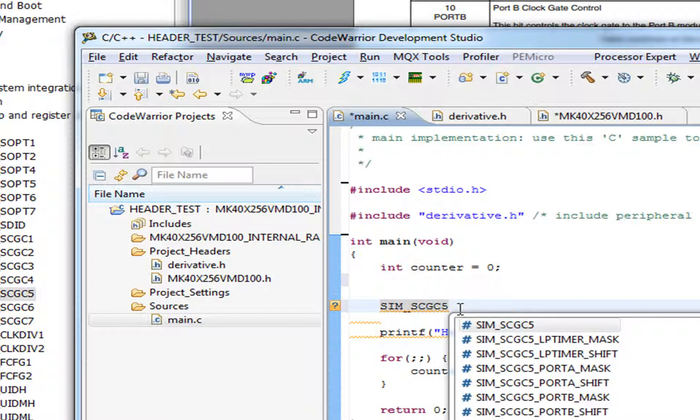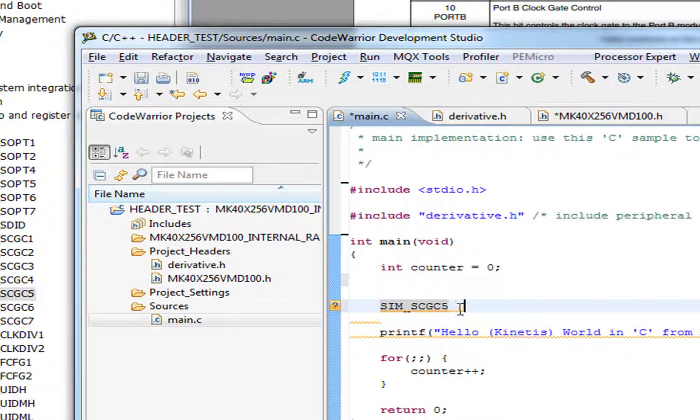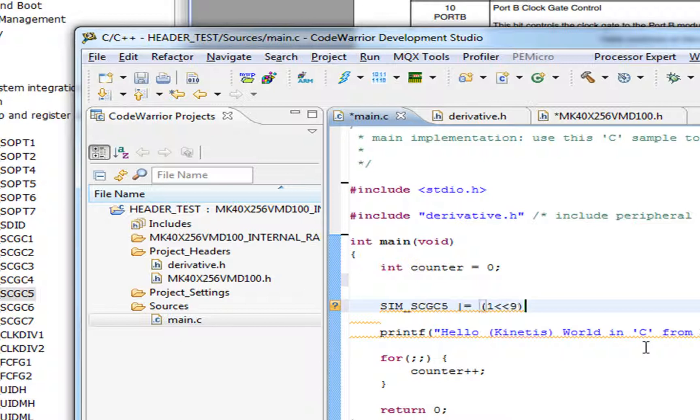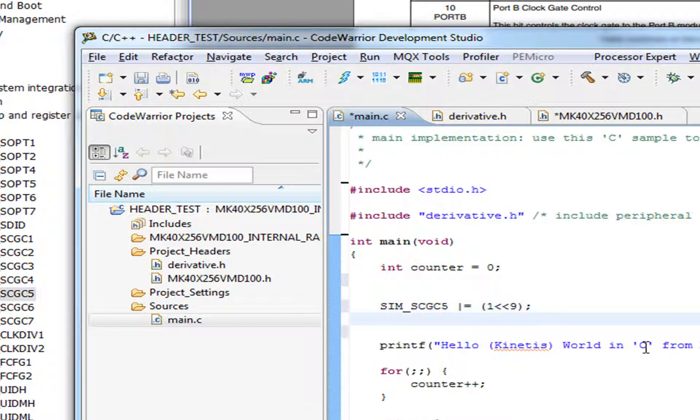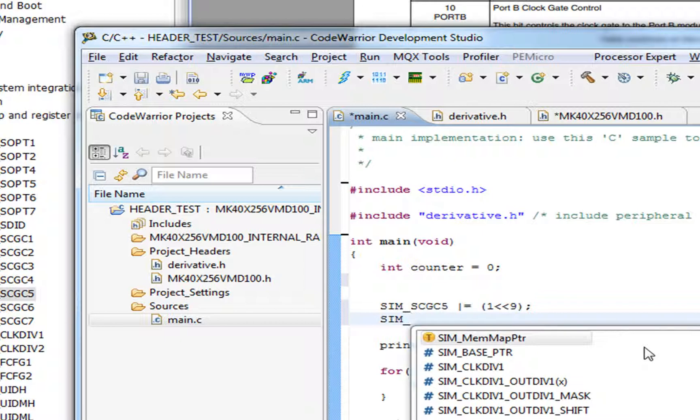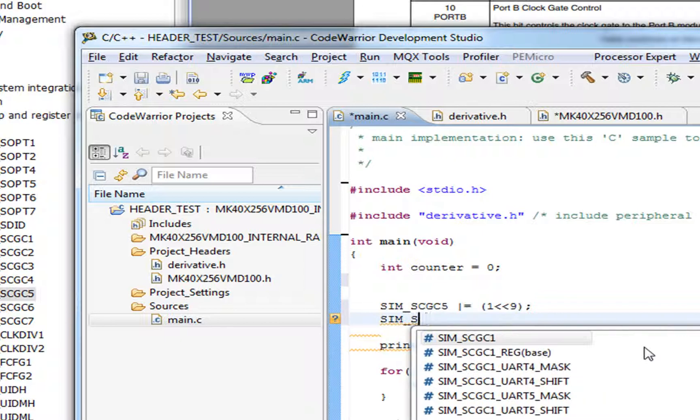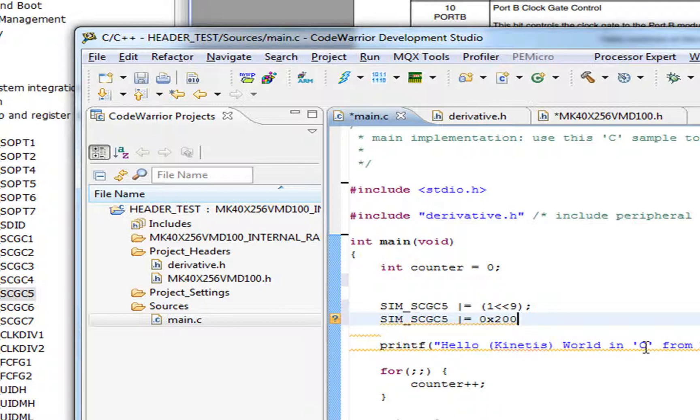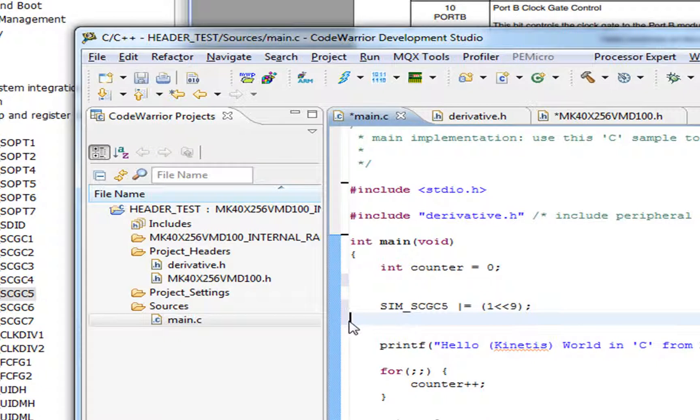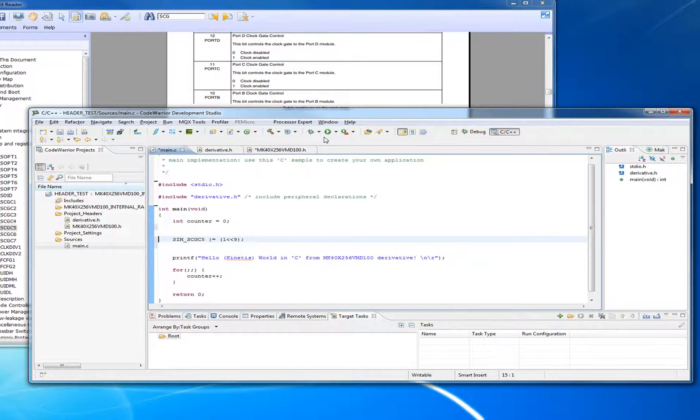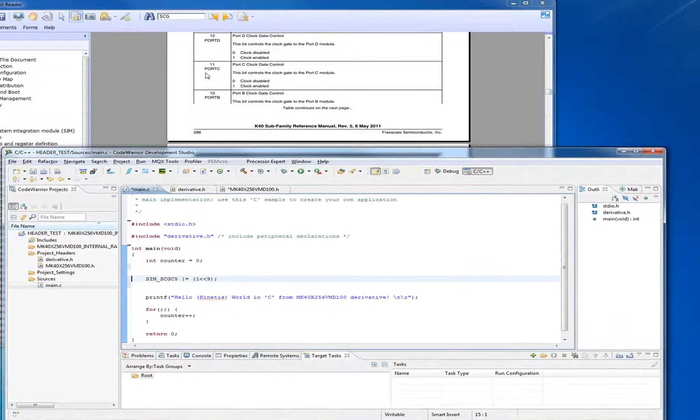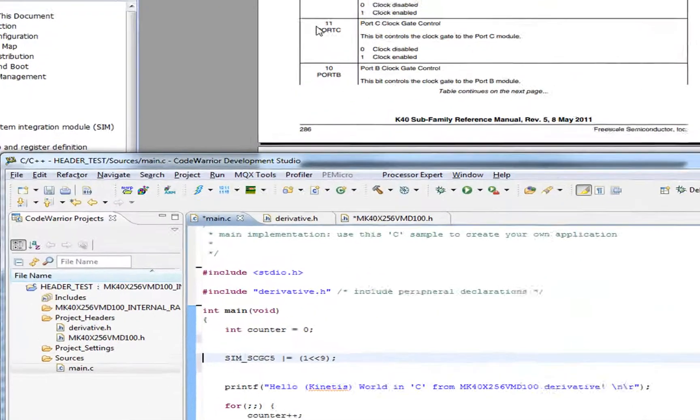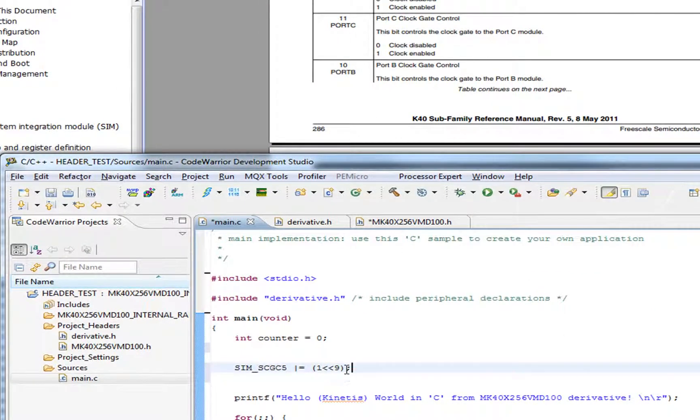Now from here, we know that we wanted bit 9. One thing we could do is remember that ORing a register with itself is the same as setting. We could take 1, shift it over by 9 bits. We could also remember bit 9 would be 0x200 hex. The nice thing is they also make nice defines for each one of these bits in a register.